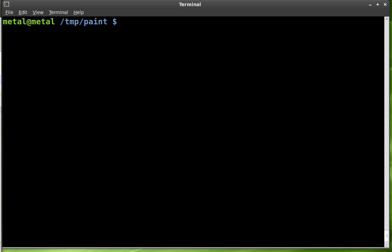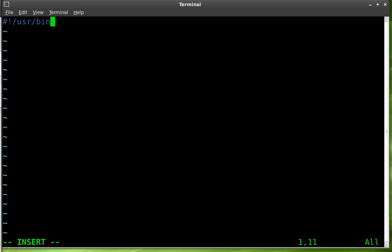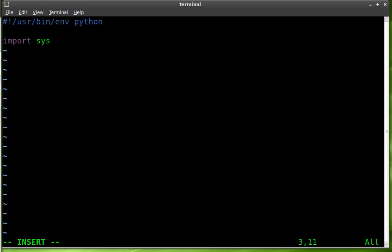We'll create a script file. I'm going to use vim as my text editor but use the text editor that you prefer and I'm going to call it paint.py. Start it off like we do all our Python scripts with pound exclamation forward slash USR forward slash bin forward slash ENV for environment and the environment is going to be Python. Next we're going to want to import our sys module which basically we're going to use to exit the application and of course Pygame.